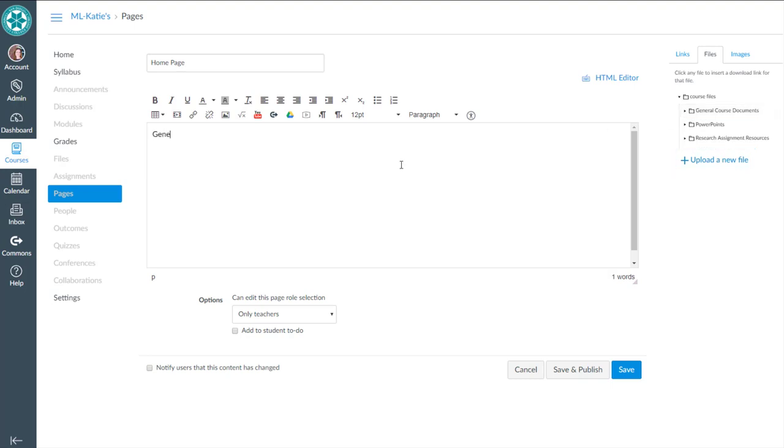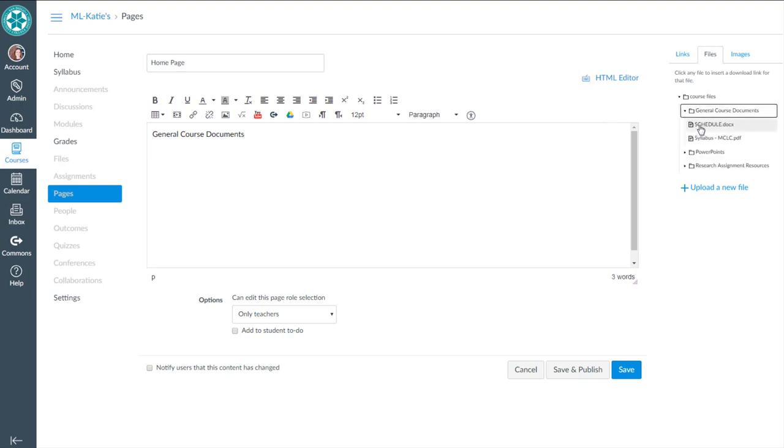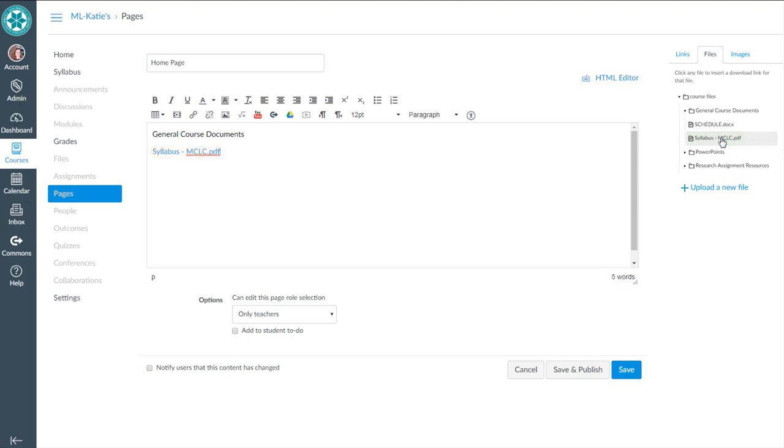So I'm going to start by saying general course documents. And I'm going to expand those files. And over here, I'll hit the schedule button, the syllabus button, those links. And as I do, it'll actually create links to those files. So there I clicked on syllabus. And sure enough, it flashed yellow and created a hyperlink of syllabus. Same thing for schedule. It flashes yellow as it makes that hyperlink for schedule.